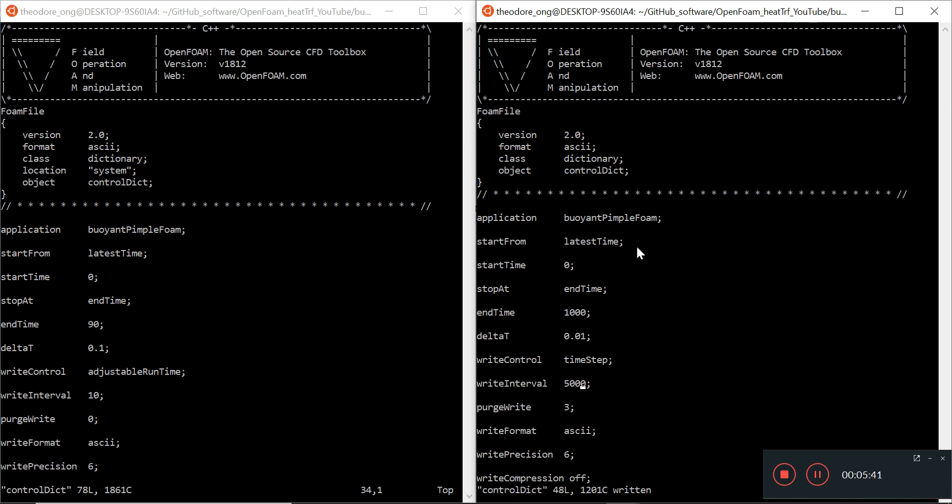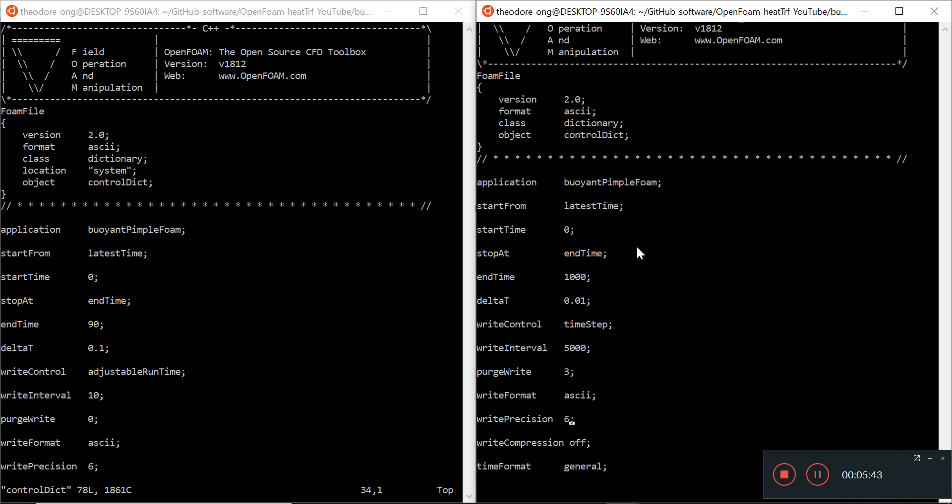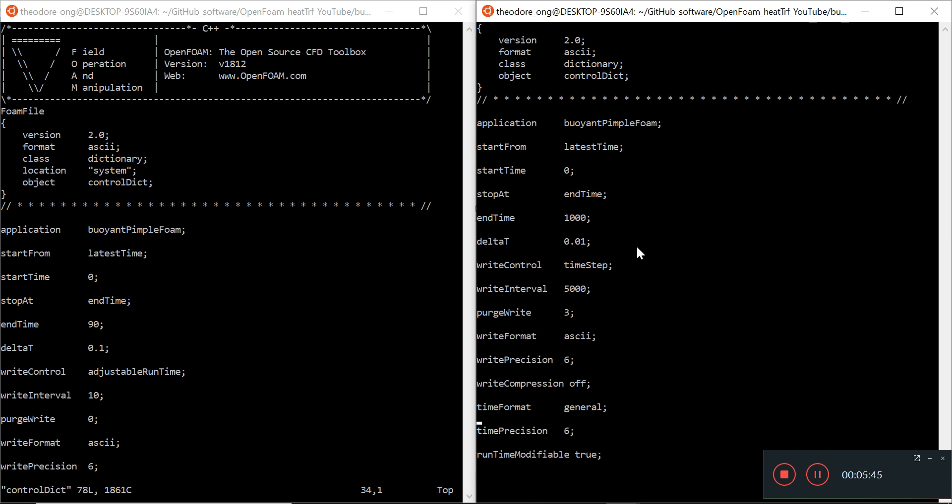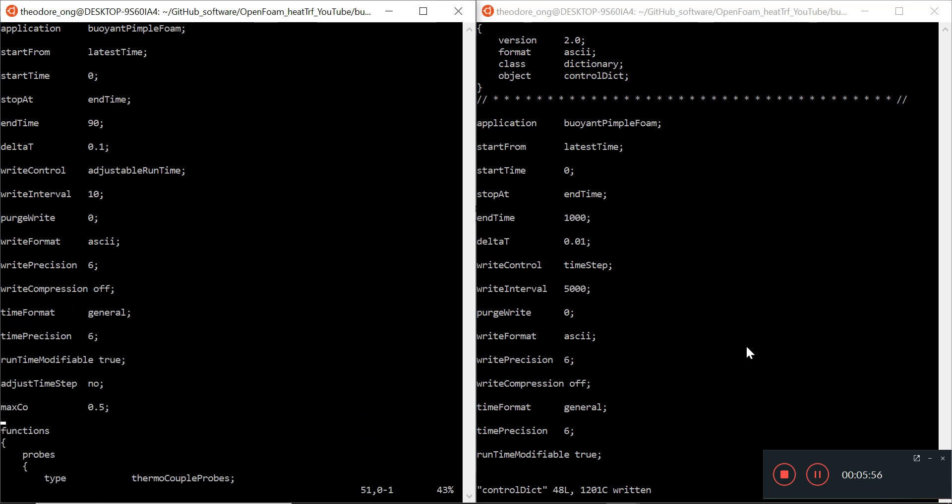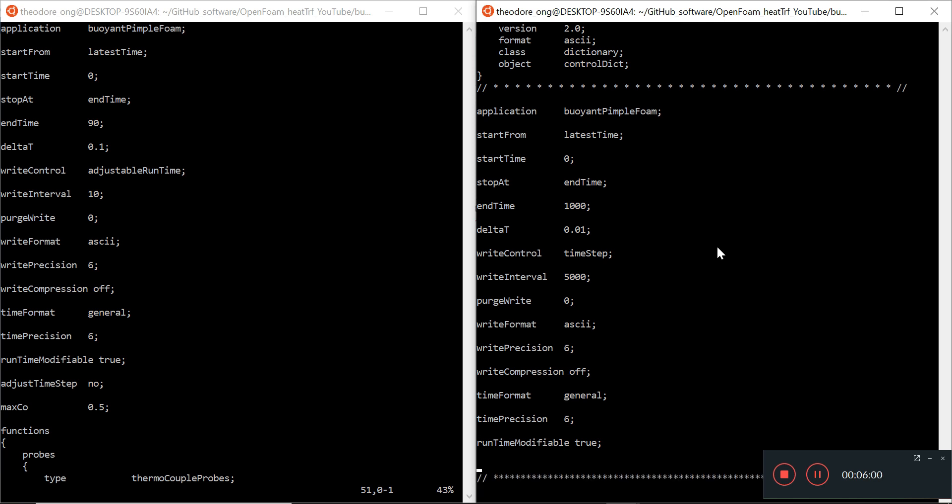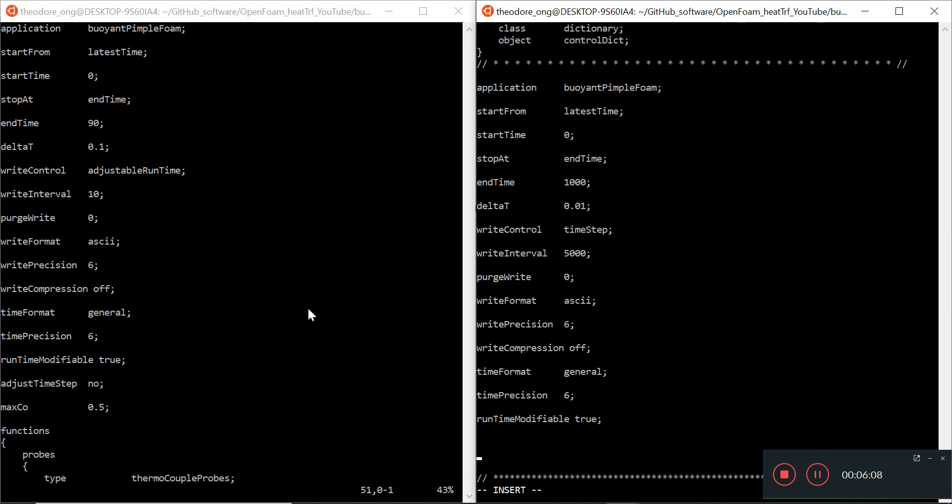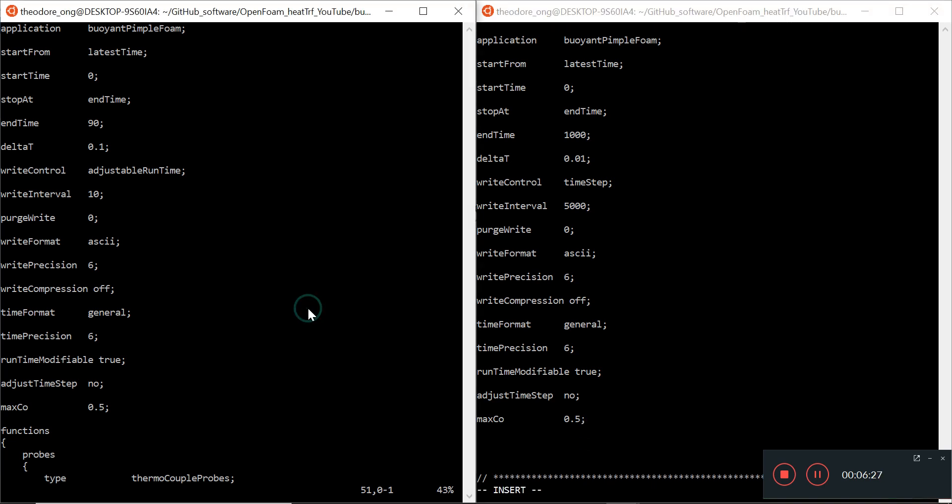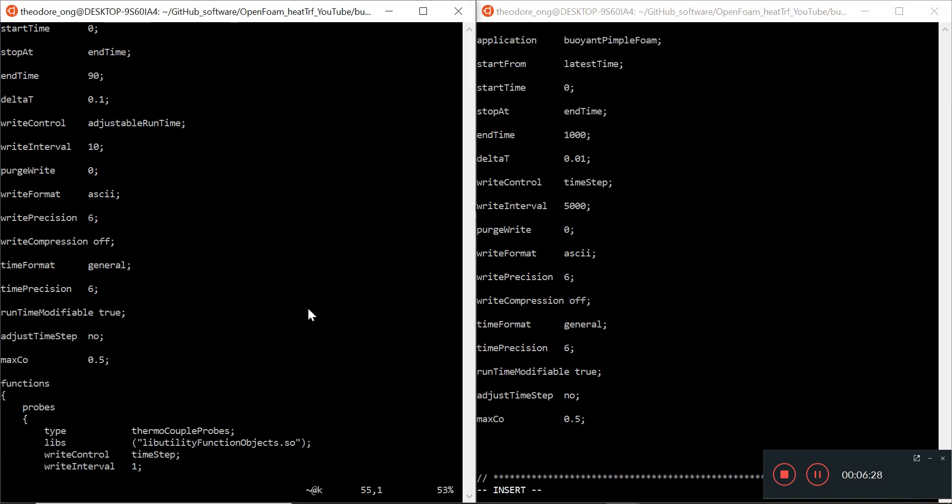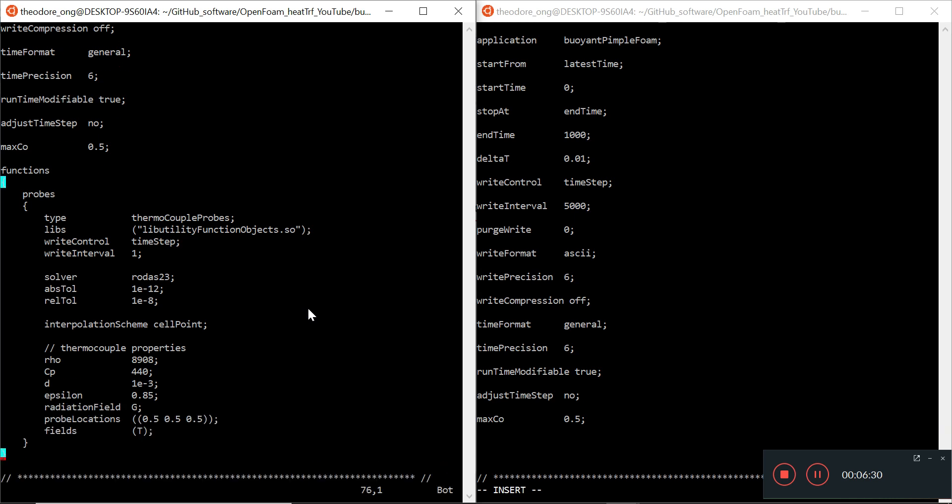Write interval I can give it 5,000. Purge write means I'm going to get rid of some of the time data files which I do not want, so I'll just switch it to zero. Write precision is 6, write compression is off. Time format is general, run time modifiable is true. Adjust time step. I'm just going to copy and paste those things here. Max Courant number 0.5. That's just a management thing.